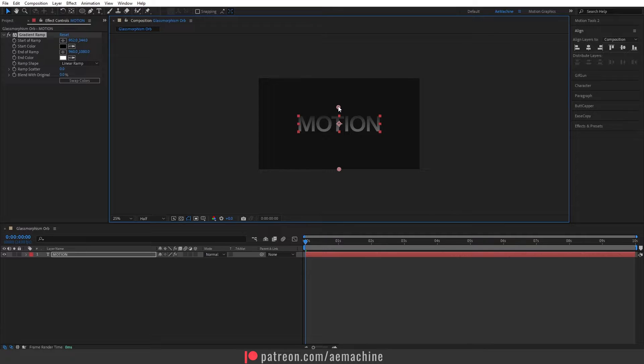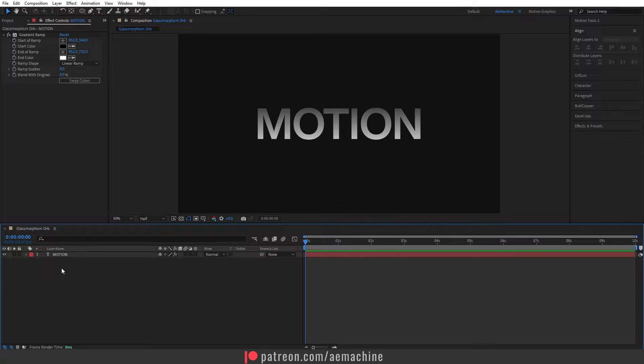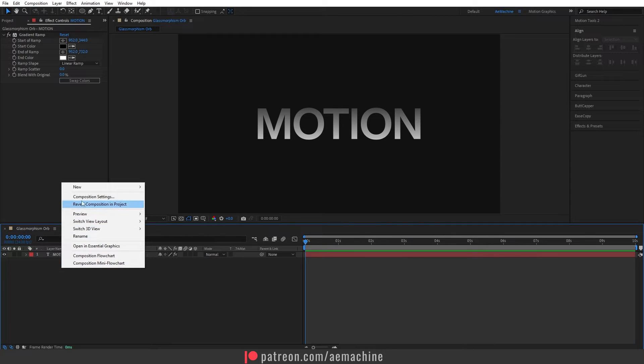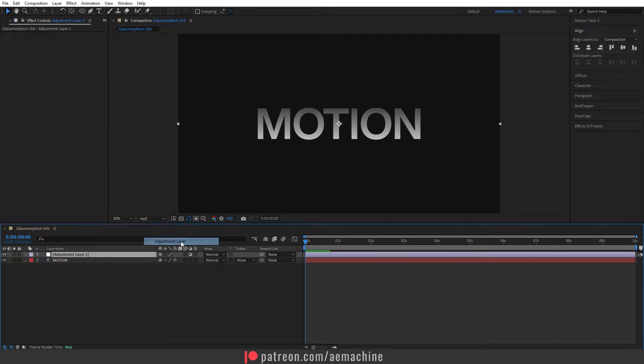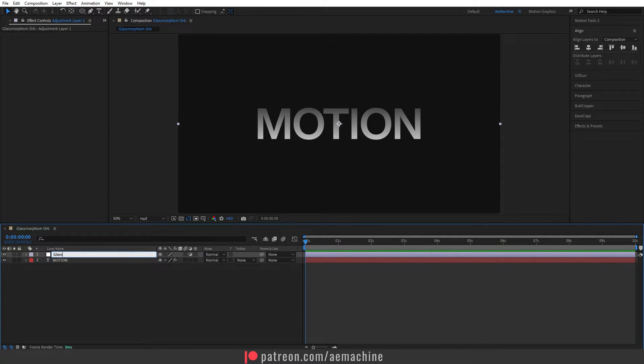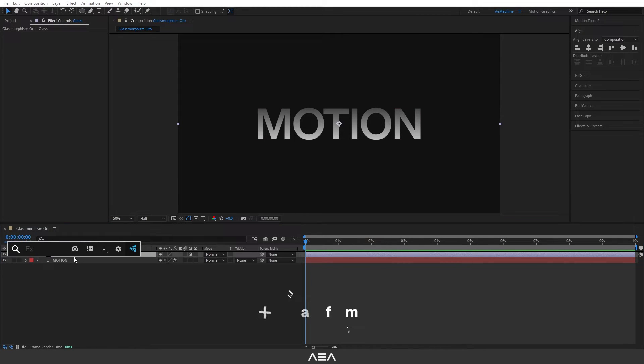Let's add a new adjustment layer and I will call this Glass. Let's search for transform effect.